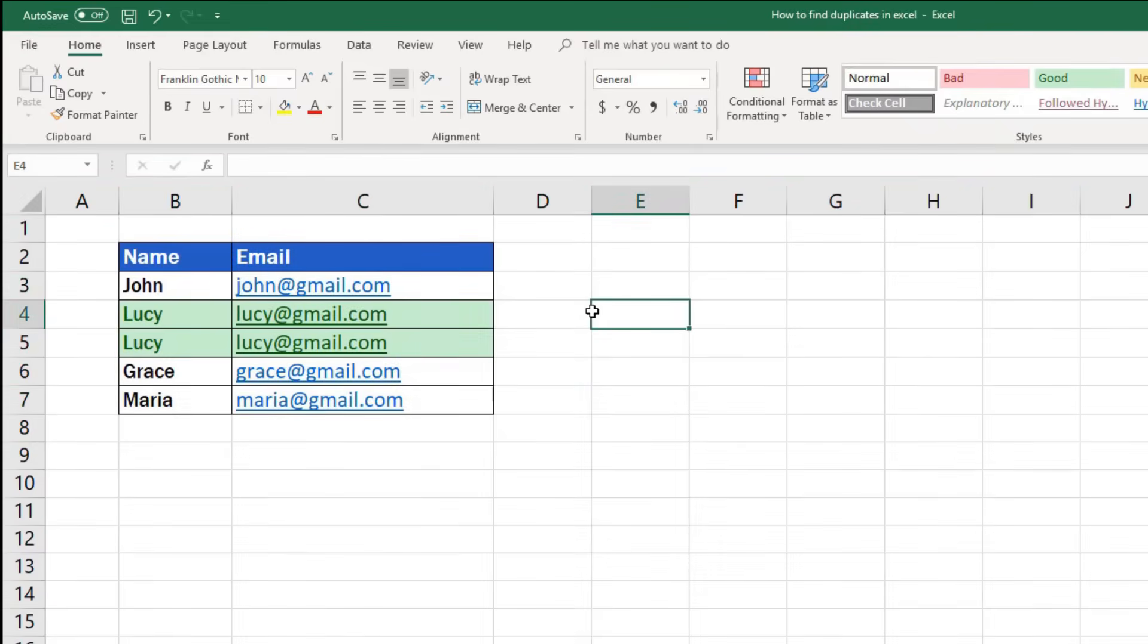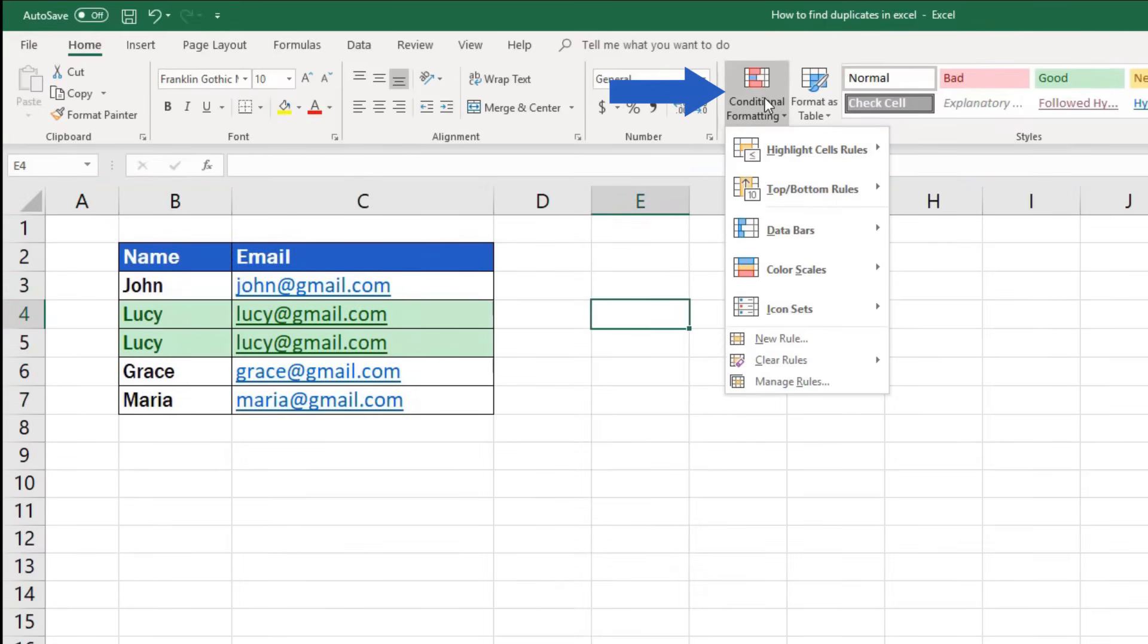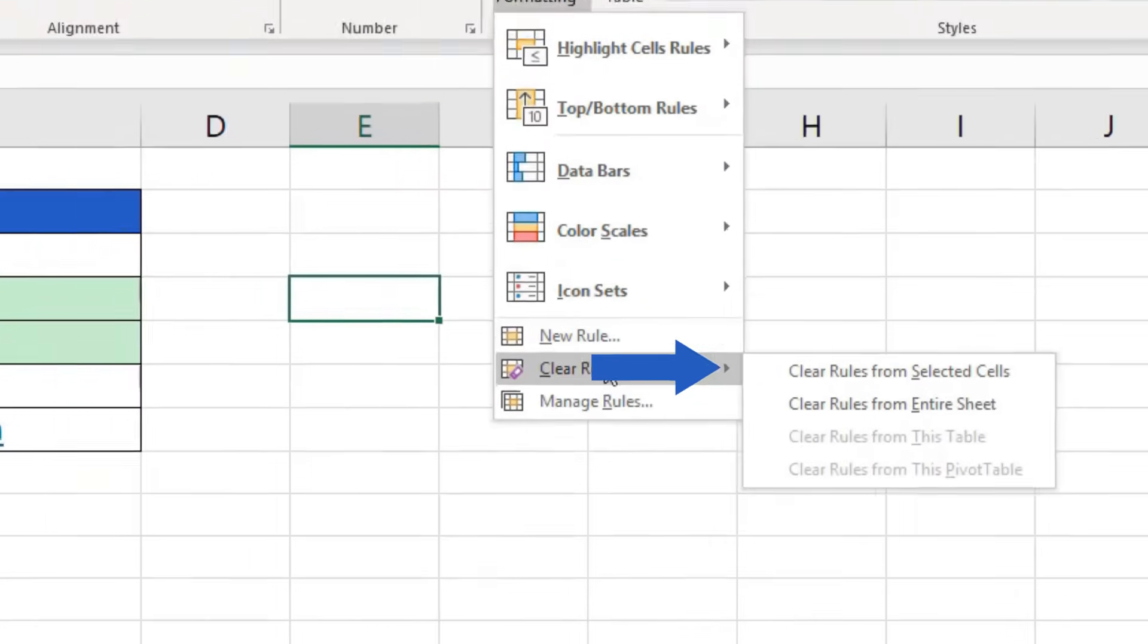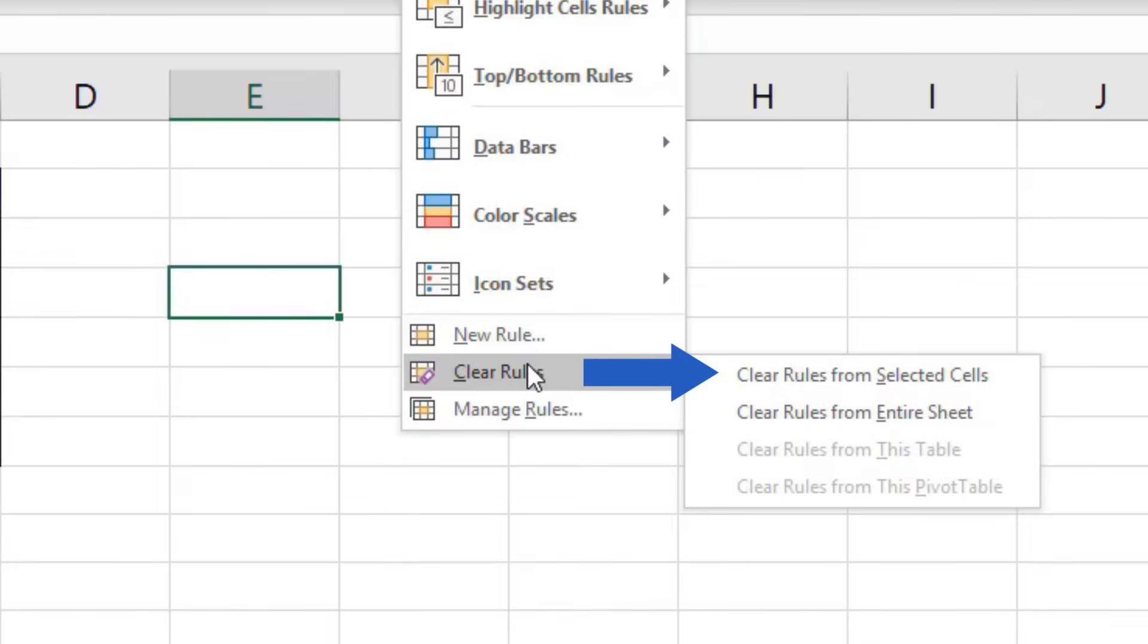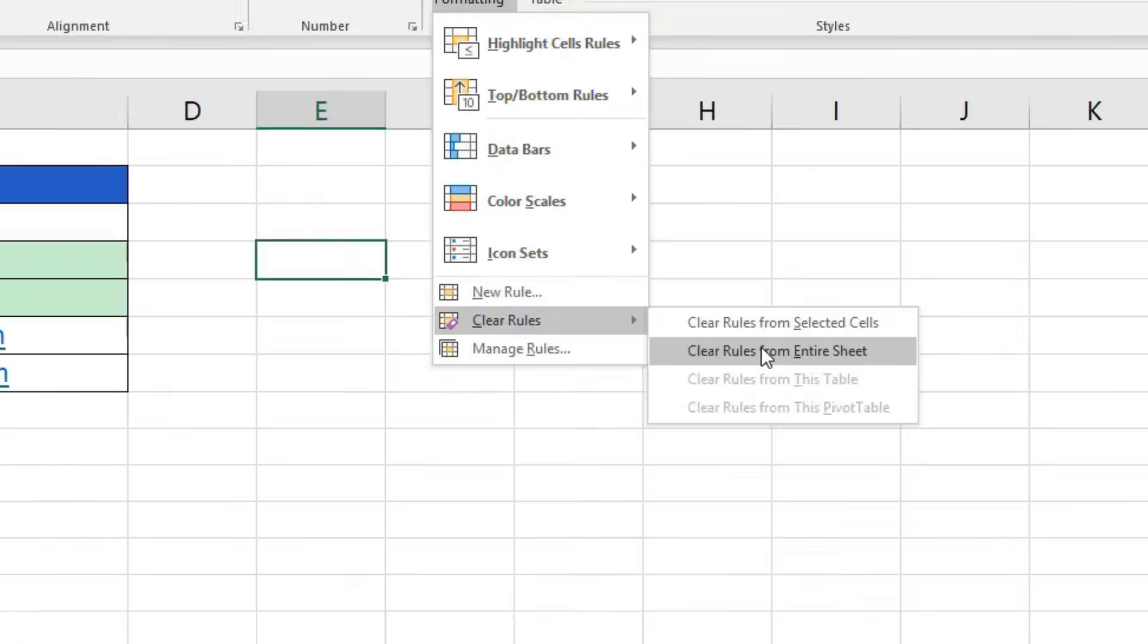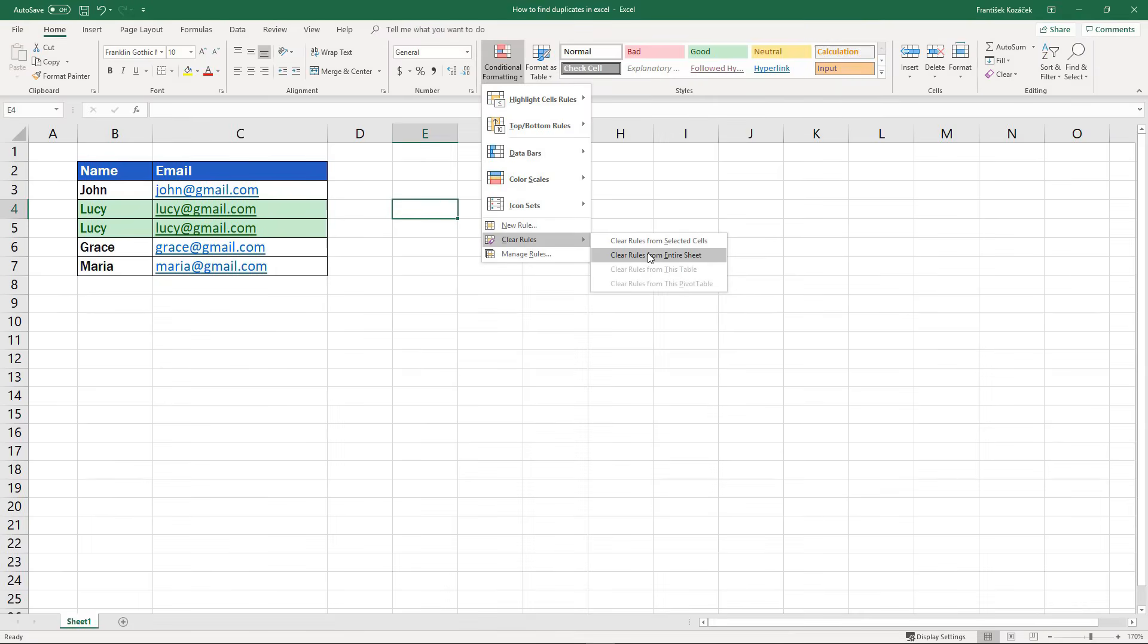The highlighting of duplicates can be turned off by going back to the Styles section, clicking on conditional formatting again and selecting clear rules. Here you can decide whether you'll clear the rules from selected cells only or from the entire sheet. Let's use the option clear rules from entire sheet because we want to remove the formatting from the entire spreadsheet.